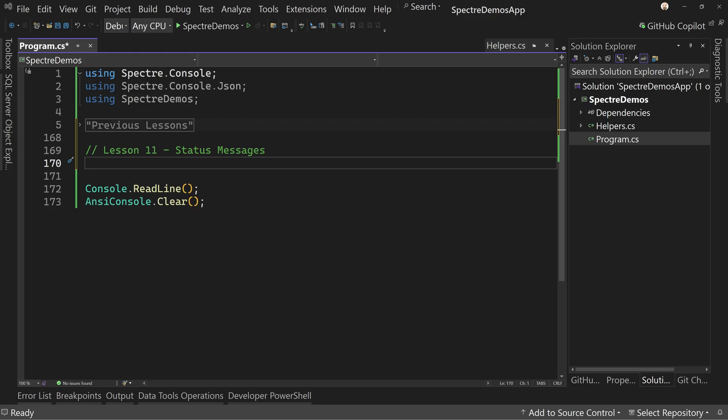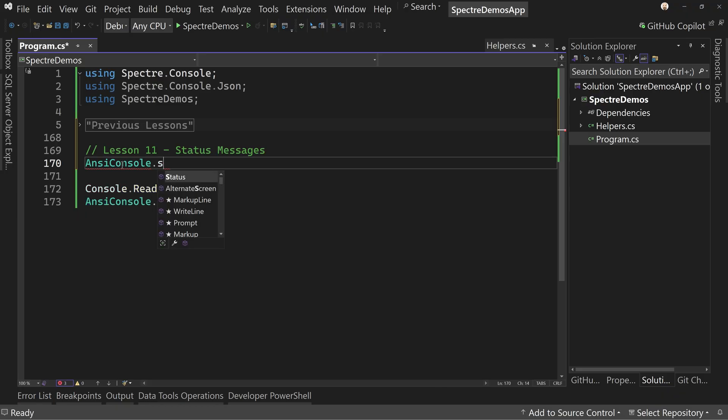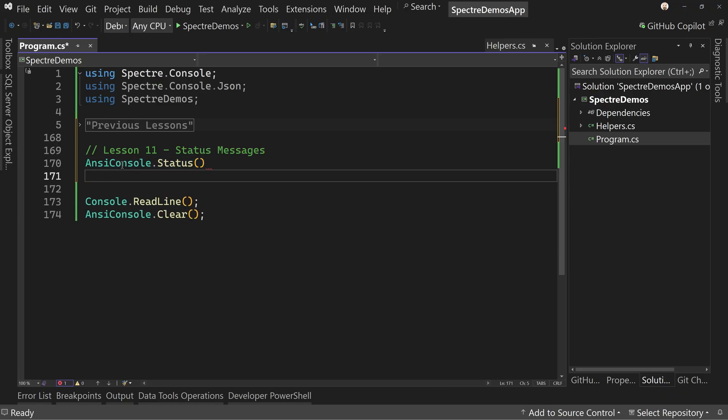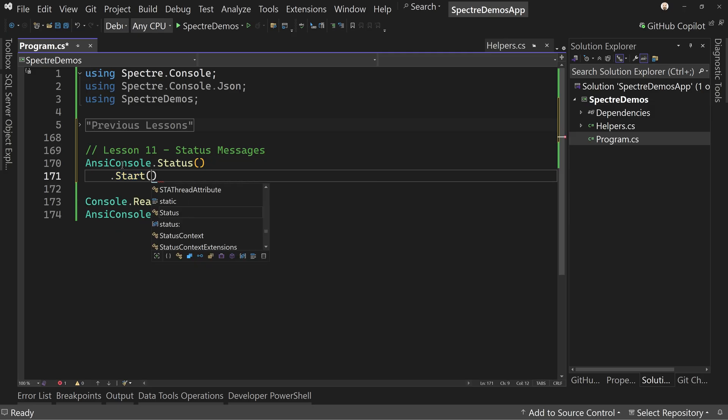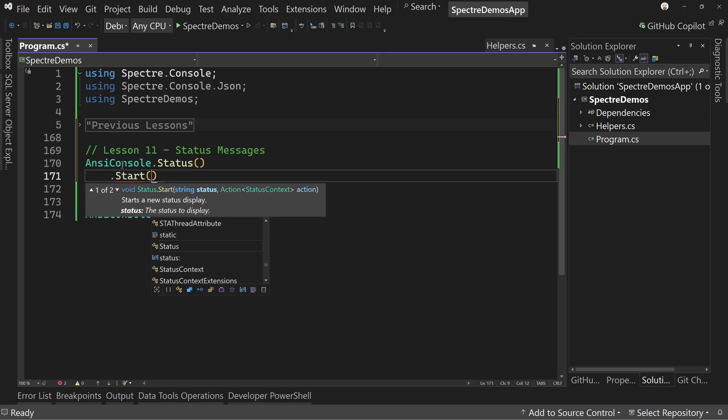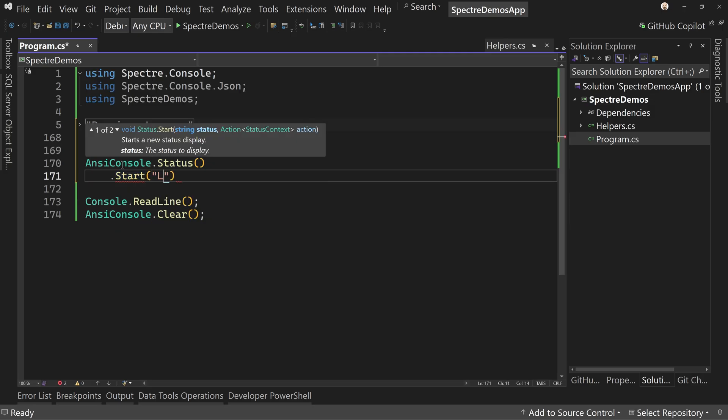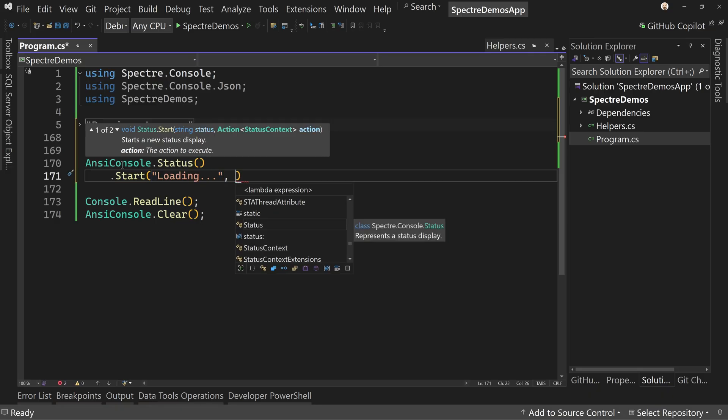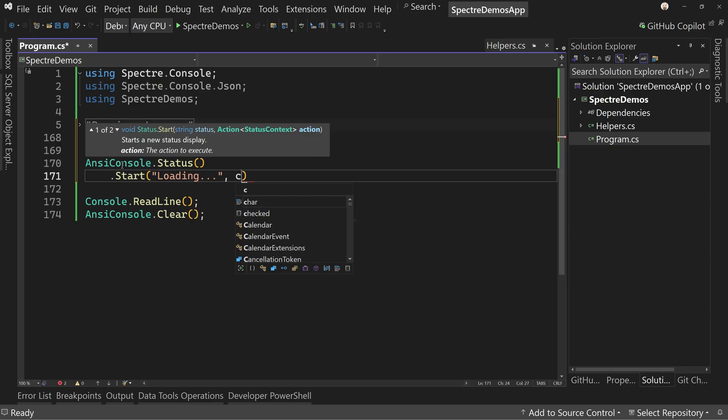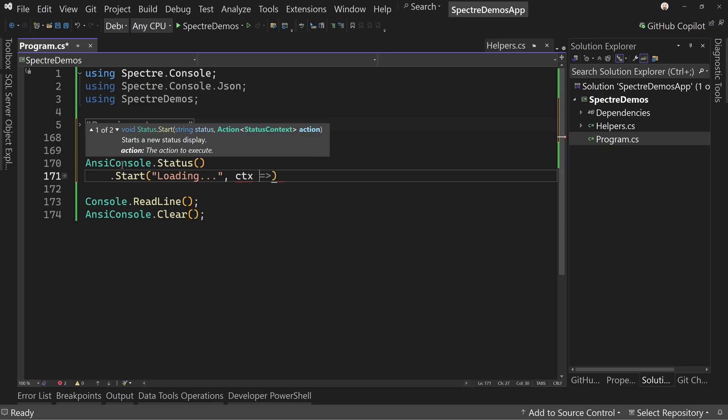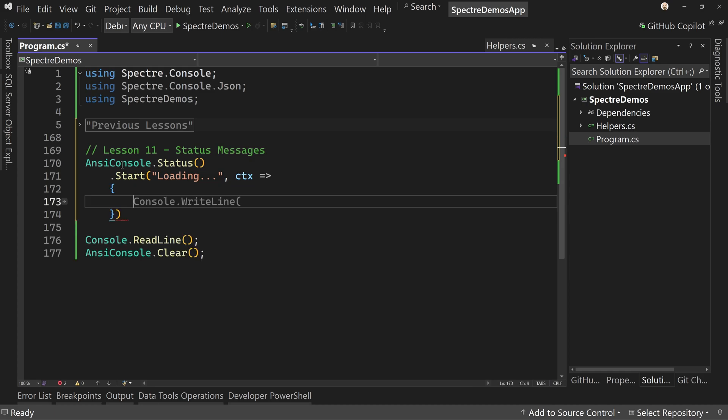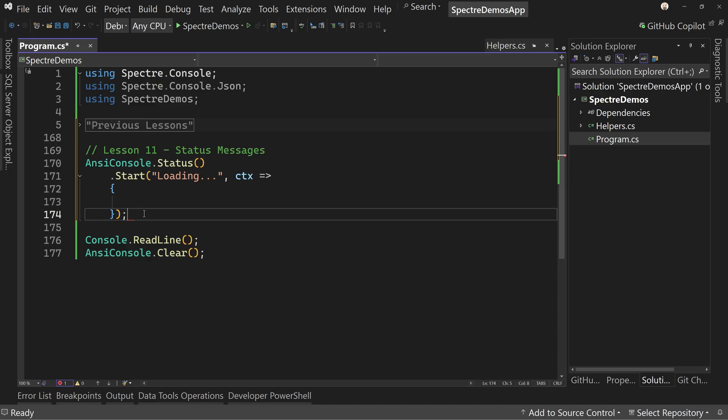We're going to start off with a very basic status message. We're going to say ANSI console dot status, and then in here we're going to say dot start and we'll give an initial message, let's just say loading. And then we're going to pass in a context called CTX and create a method here that we can then do our work inside of.